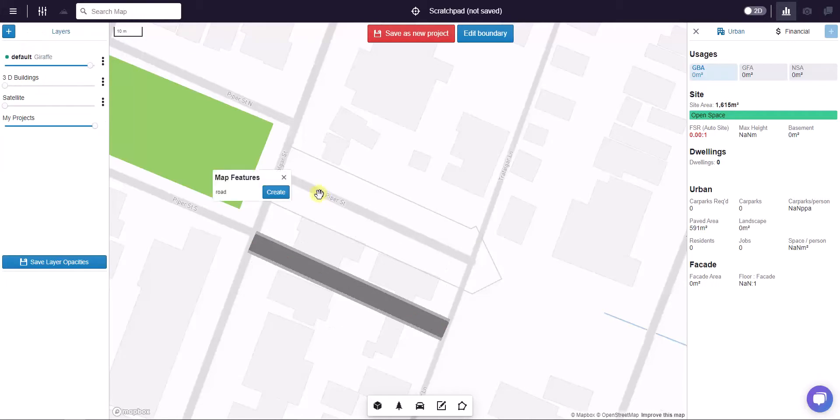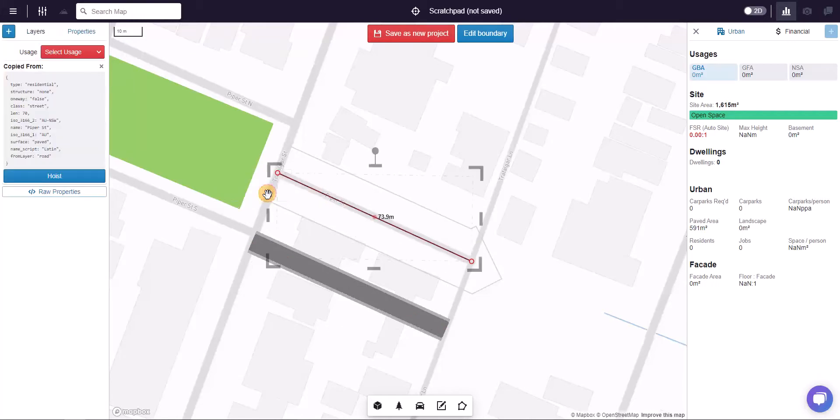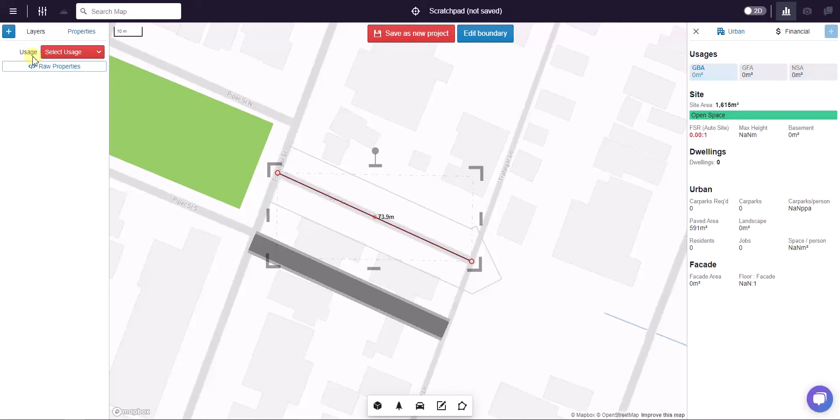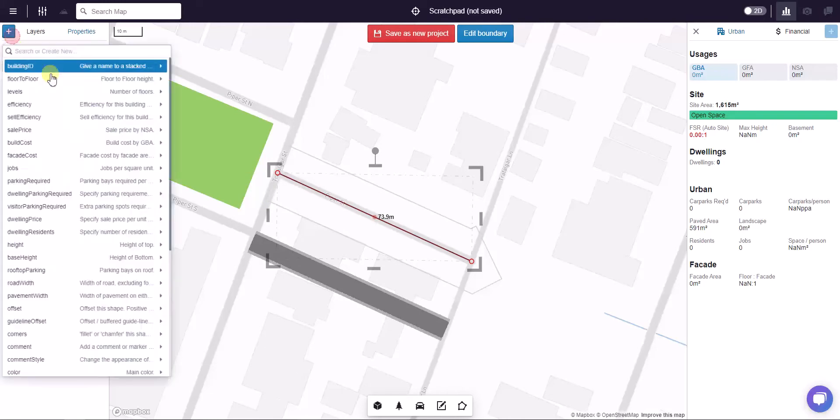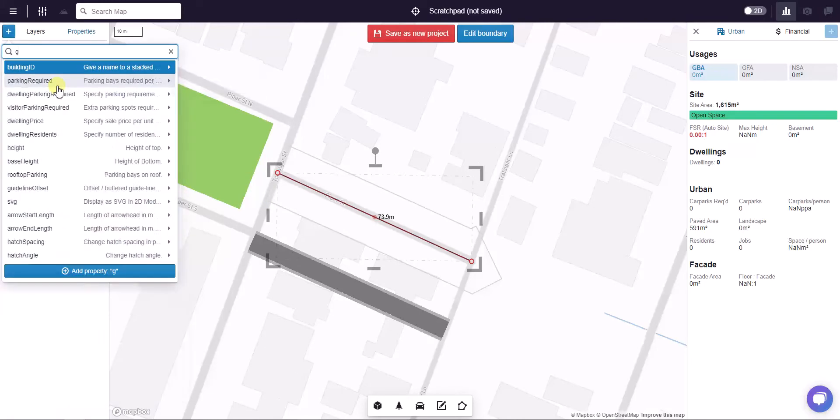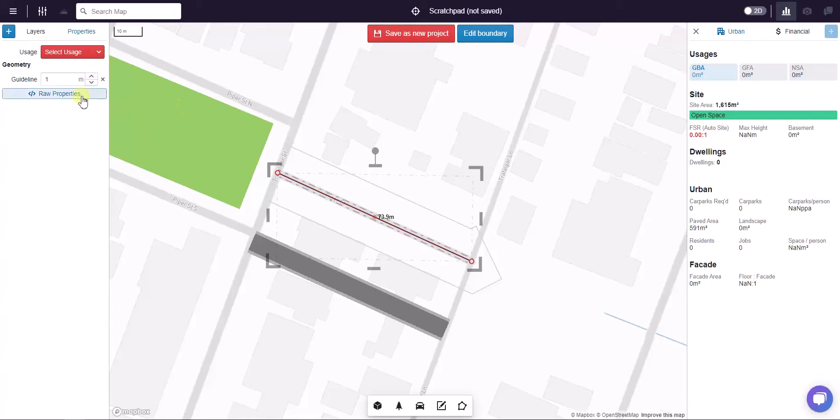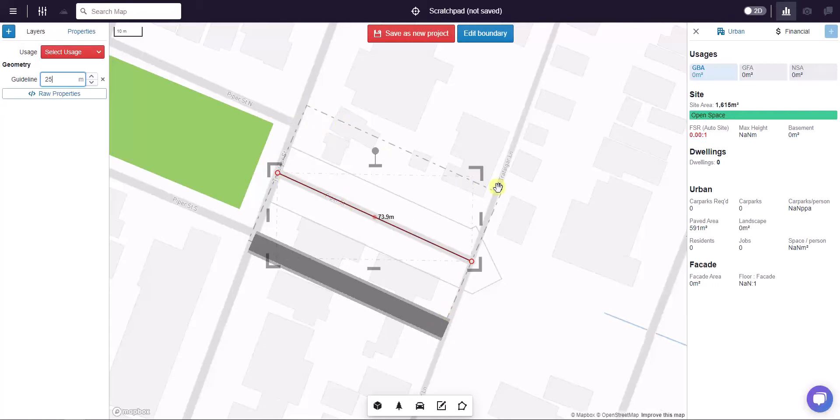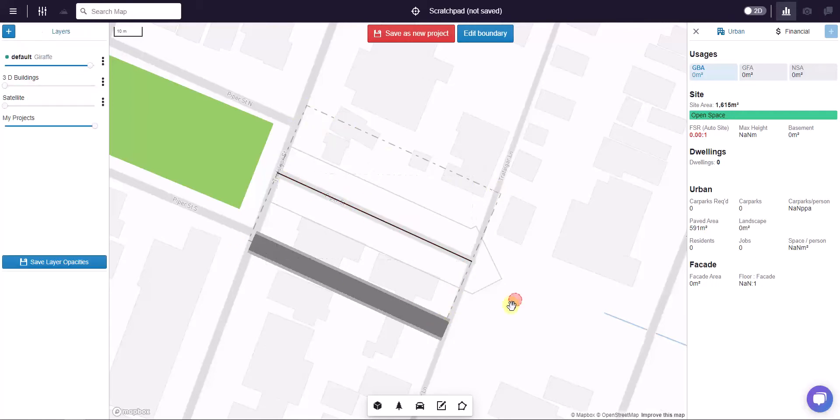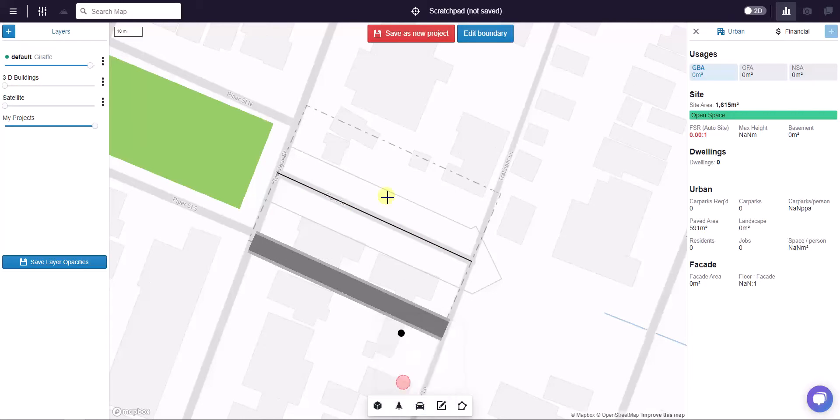The final way I'll show you is to use the offset. If I right-click to create this geometry and then add guideline offset and set that to 25 and push enter, I get a box around Piper Street exactly 25 meters away.